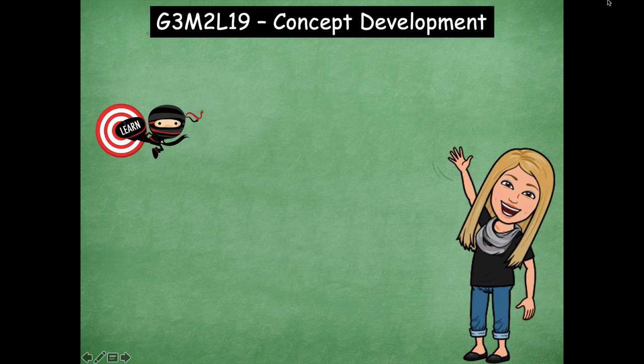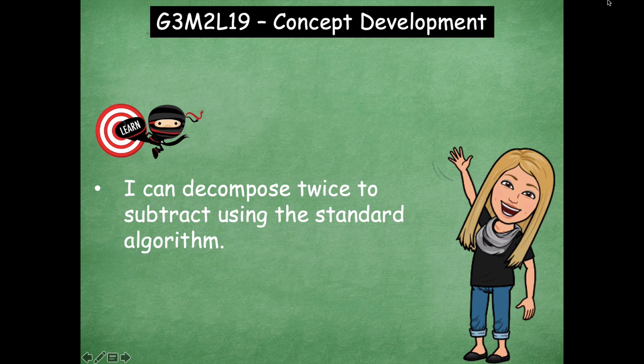Hey boys and girls, it's Mrs. Walker. For our lesson today we're going to continue working with subtraction with the standard algorithm, but we're going to throw in one little twist. Our learning goal is: I can decompose twice to subtract using the standard algorithm. Before we might have had to subtract in the tens place or in the hundreds place, but now we're going to have to decompose in both places as we are solving our problems.